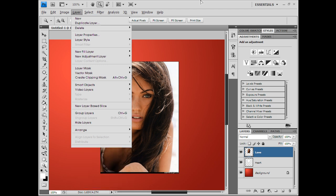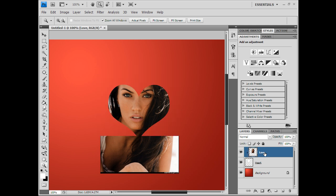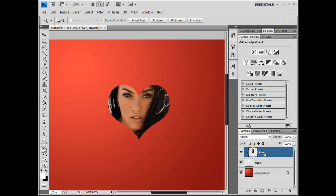Or you could just hit the hotkey Alt+Ctrl+G and it clips the top layer to the layer beneath. As you can see, it took away everything outside of the heart I just made.